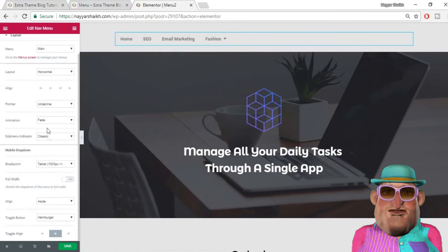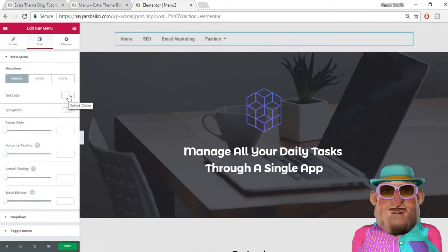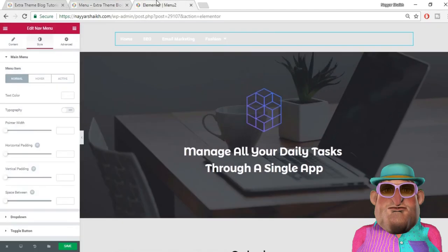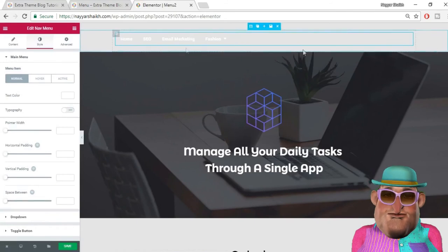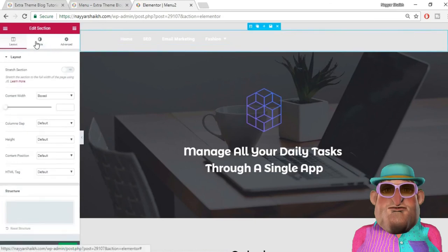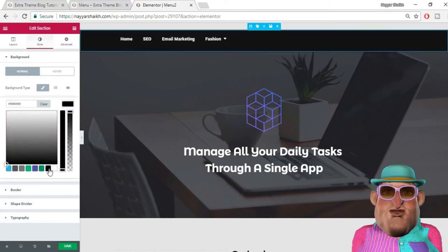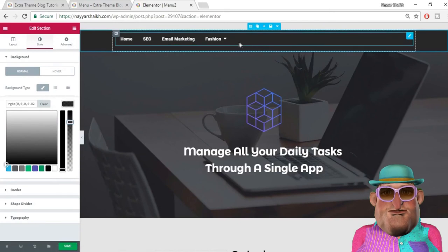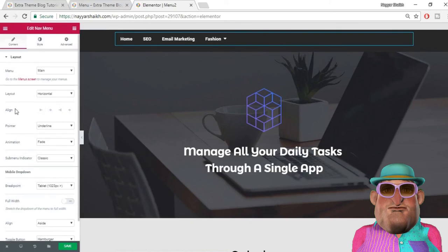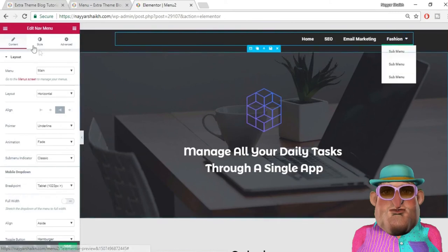All the layout options are the same, so we won't repeat those — we'll focus on the style options since those are more important. For the normal state, we want text color to be white. As you can see the text color is now white. Now I'll change the background color of the whole section — select Edit Section, go to Style, select background color, choose dark gray or black, and decrease the opacity slightly. Let's also make the menu right-aligned.